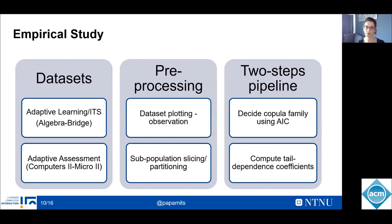To illustrate how the dependence between response time and knowledge mastery can be investigated using the copula-based approach, we applied this method to four datasets — two coming from intelligent tutoring systems and two from adaptive assessment systems. We initially explored the datasets to gain a first intuitive insight about the observations, the distribution, and the existence of extreme values. Next, we sliced the student population data using the 10th or 25th percentile, and split both response time and knowledge mastery into smaller datasets of subpopulations to explore the bivariate dependent structure for each subpopulation separately.